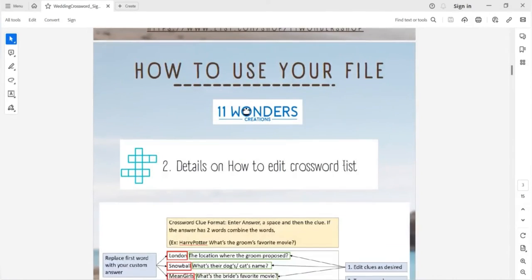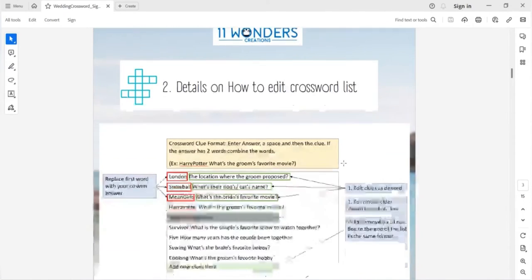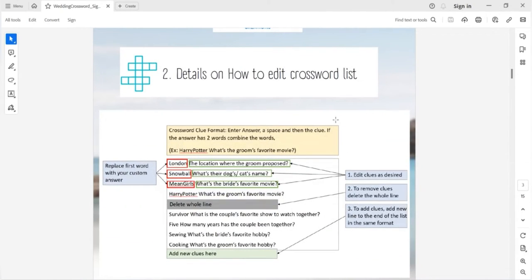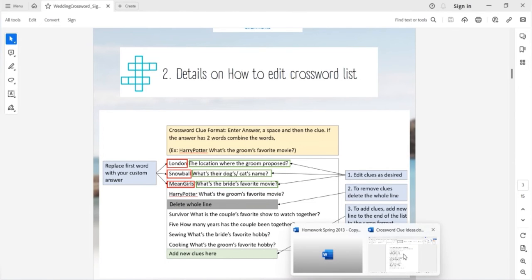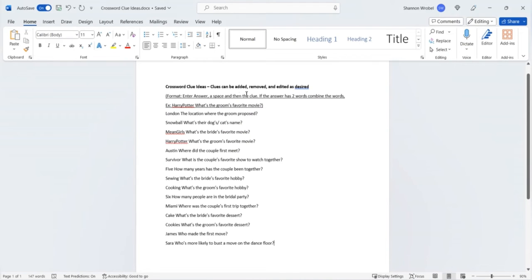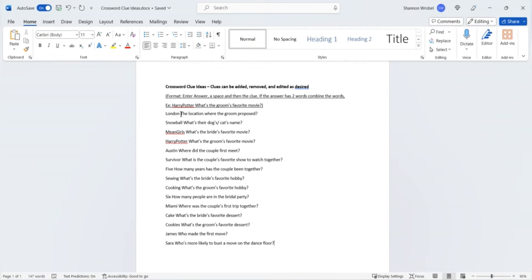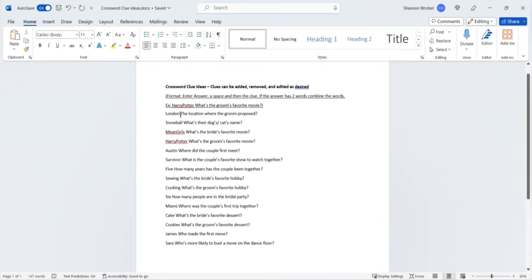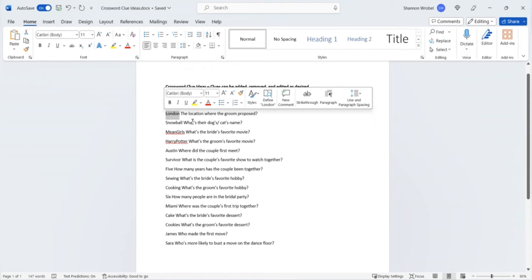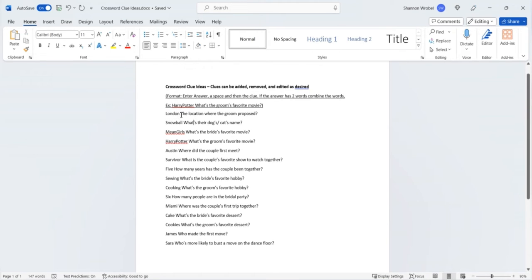With this download you're first going to start with the Word document and update your crossword with your personalized information. This crossword clue idea list currently includes 15 ideas which you can feel free to add, remove, and edit to meet your needs. To update this list you will change the first line which has the answer to the clue, leave this space,